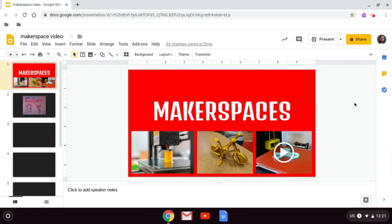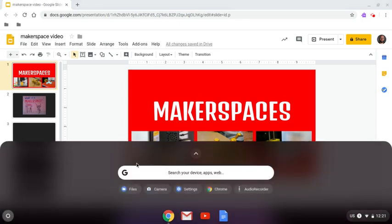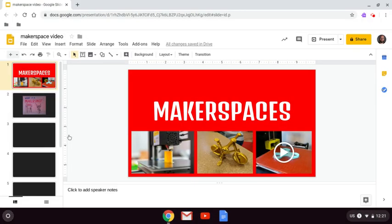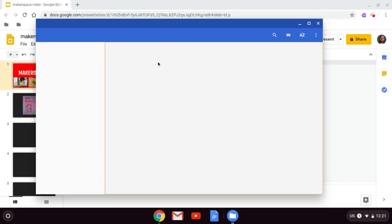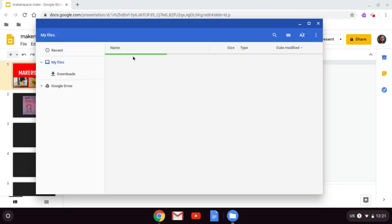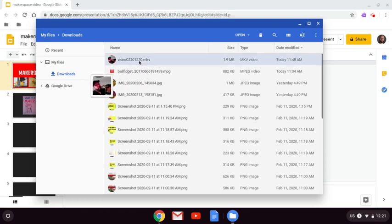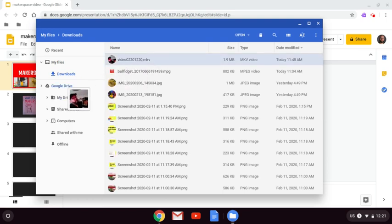Before I can add a video from my webcam to my slide, I have to add it to Google Drive. Right now, it's in my Downloads folder. So what I want to do is come down to the Chrome launcher and find my Files app. And from there, I can grab the video from Downloads and click and drag and bring it over to Google Drive.